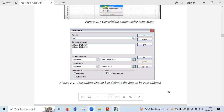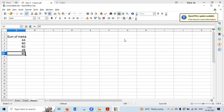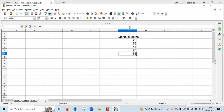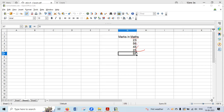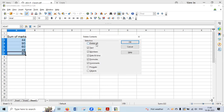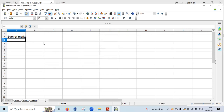Now let me go to Calc software and show you exactly how it works. We have Sheet 1 with marks of a student in English, and Sheet 2 with marks in Maths. I want the sum of both English and Maths marks to appear on Sheet 3. Let me remove any existing totals first so we start fresh.